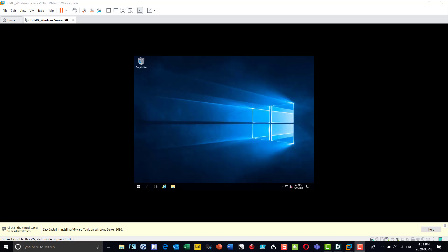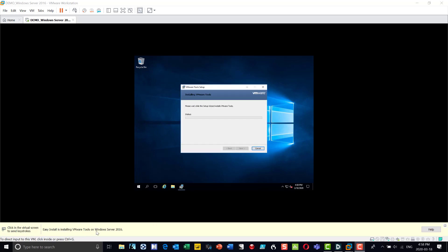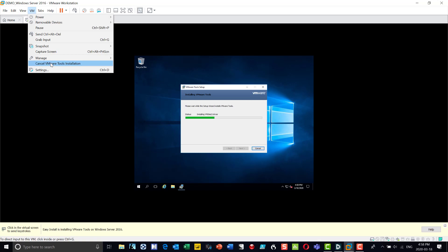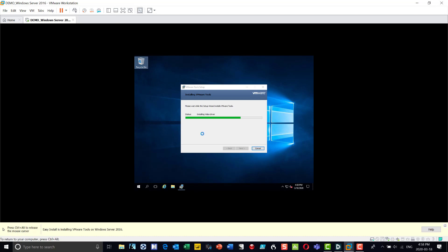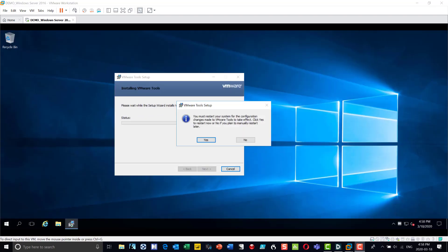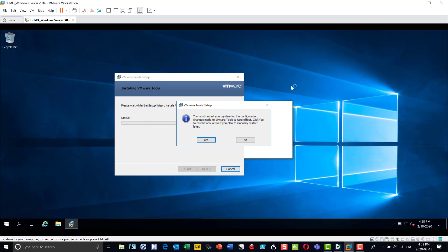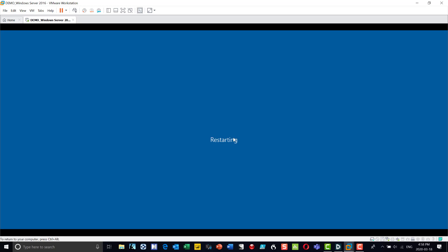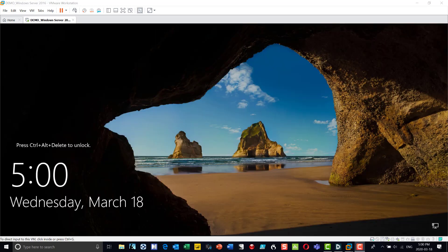Now I have the basic Windows Server 2016 setup. You'll notice the screen doesn't take up a lot of real estate because I want VMware Tools installed — it should automatically kick off, but if it didn't, you can go into the menu and choose 'install VMware Tools.' That'll improve my screen as well. VMware Tools has installed and the system wants to restart for the configuration, so I'll say yes and let the virtual machine restart.